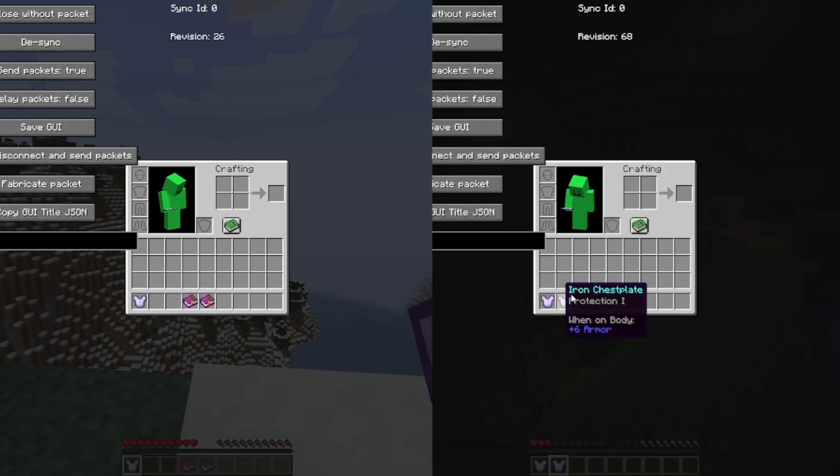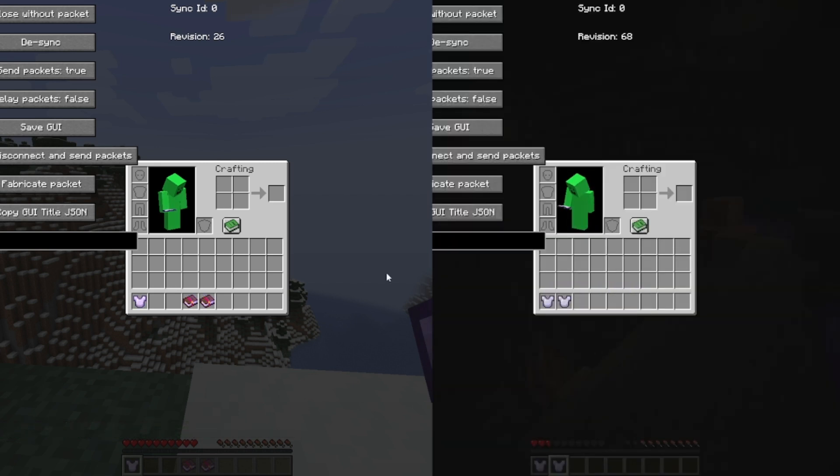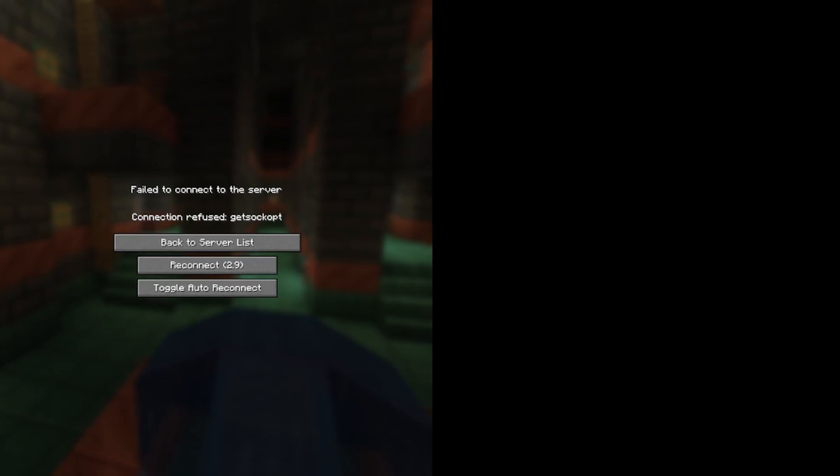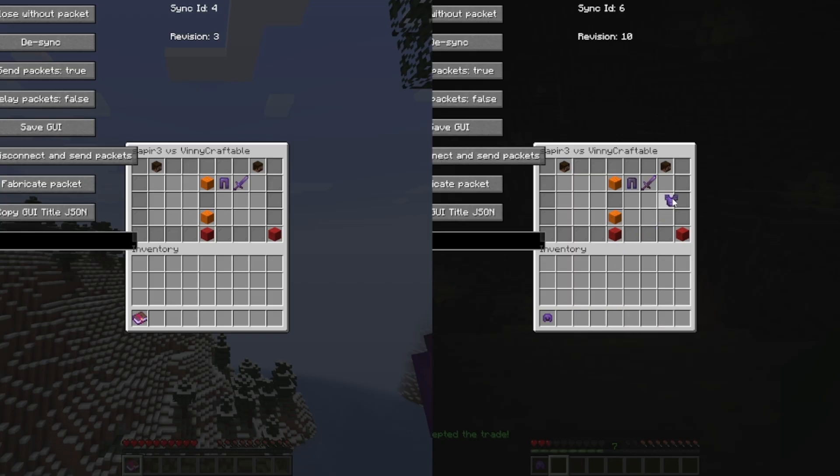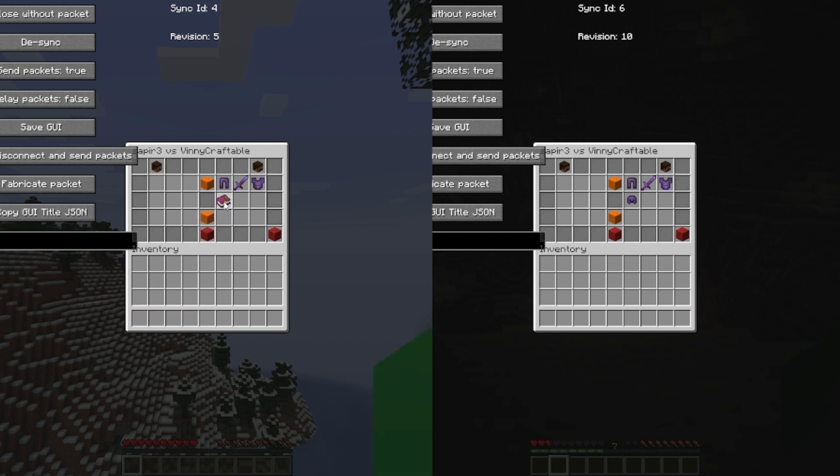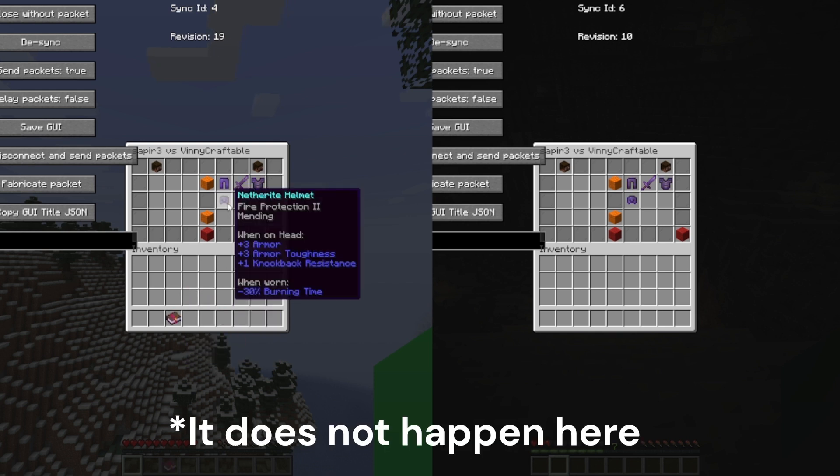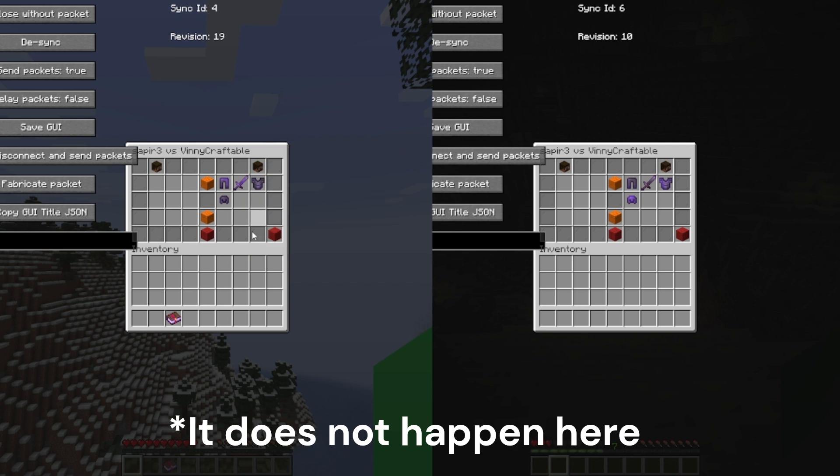And to show you again that it works with multiple items, I'll take multiple enchanted nether items. Now with this, I'll click on all of them multiple times, and when I place it down, it will have a list of a ton of enchants.